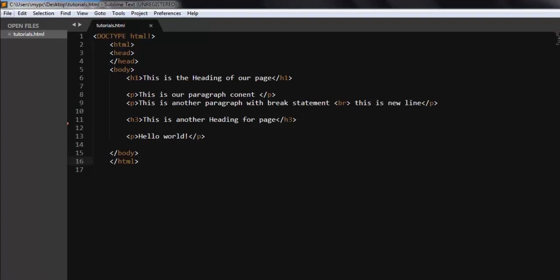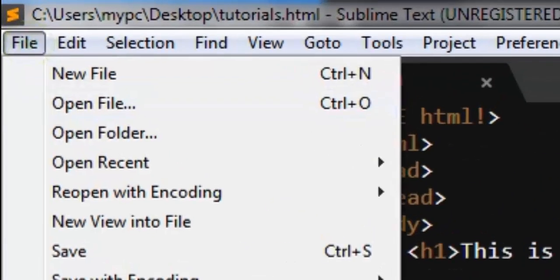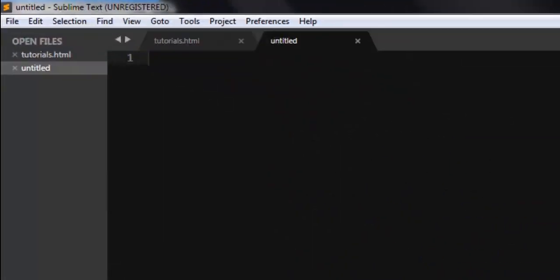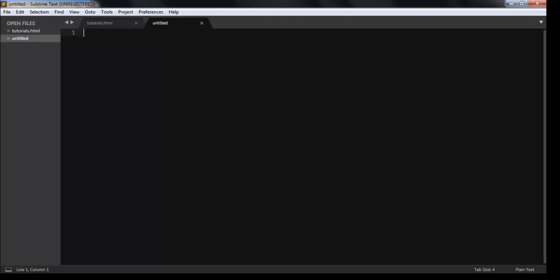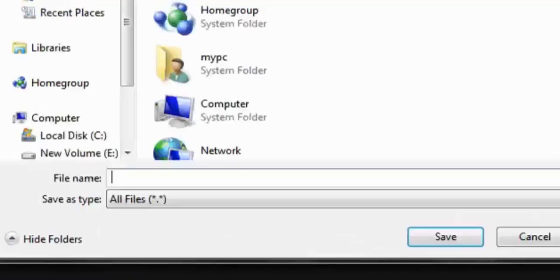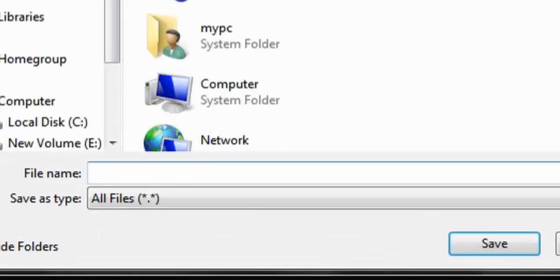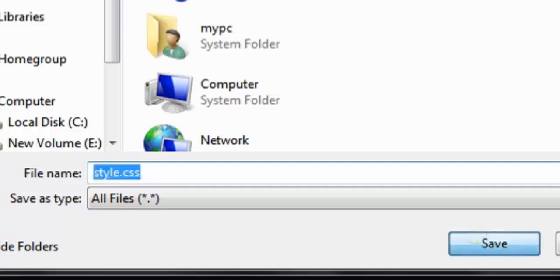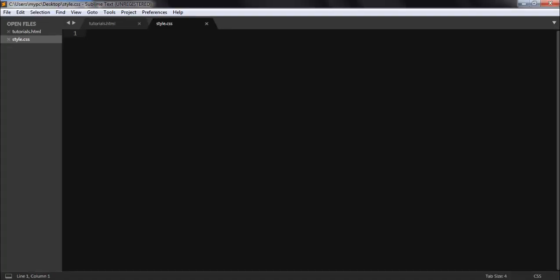So let's make a new file and create a new CSS document, which shows the properties of our HTML page. So here, our new file, save it as style.css. So here, our page is ready.